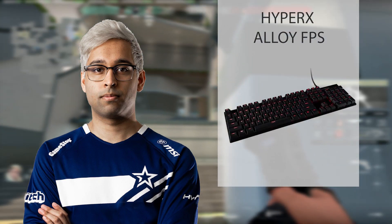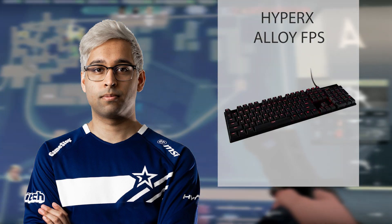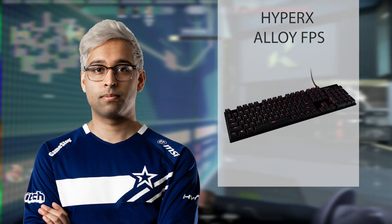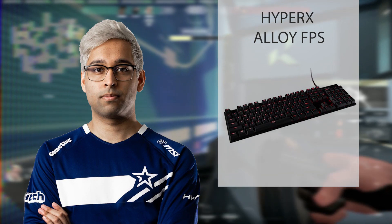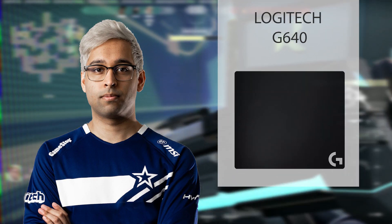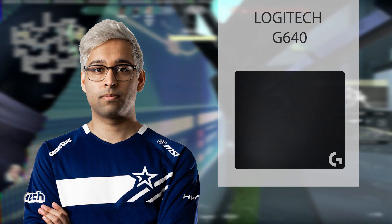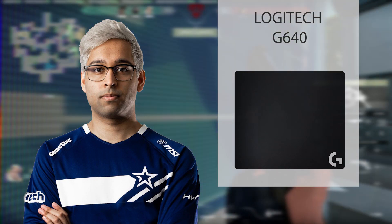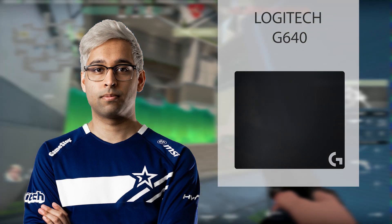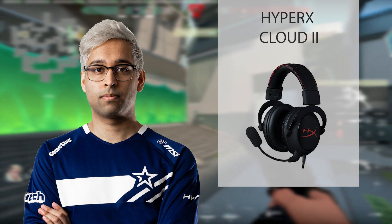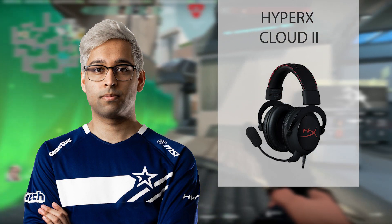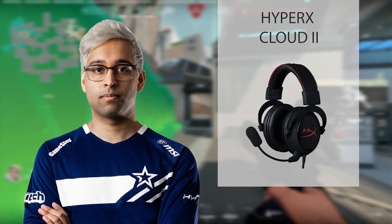His keyboard is the HyperX Alloy FPS. His mousepad is Logitech G640. He's using the HyperX Cloud 2 as headsets.